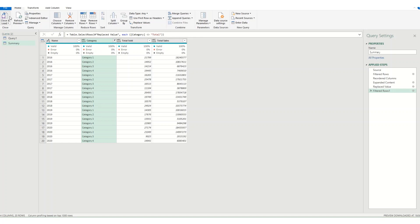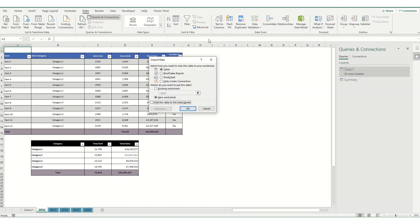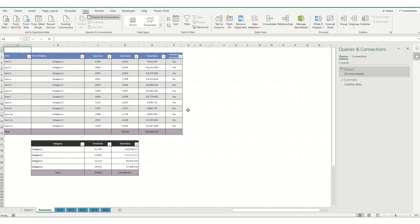What we're then going to do is when we hit close and load. So we're going to go close and load 2. Now we get this dialog box which allows us to select how we want to load it. So a table, pivot table or pivot chart. We're going to click pivot chart. Put it into a new worksheet. Click OK.